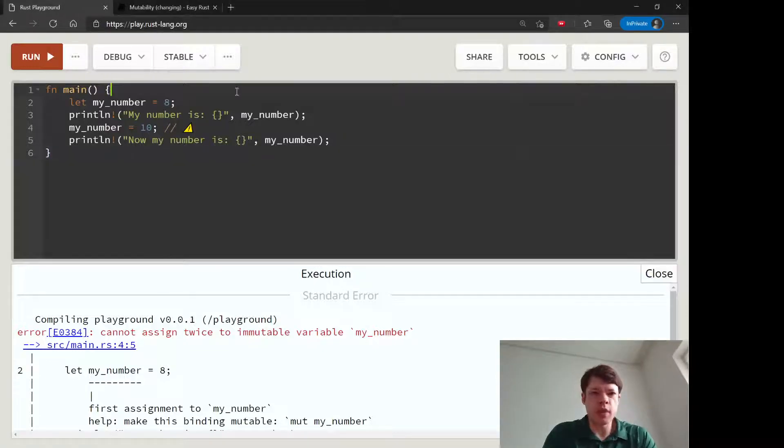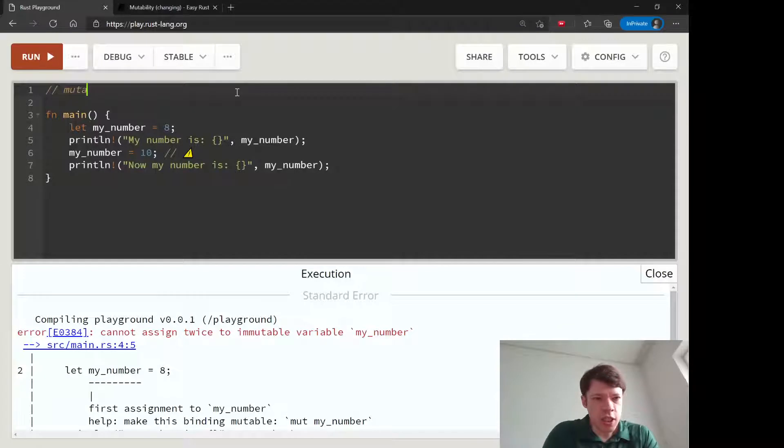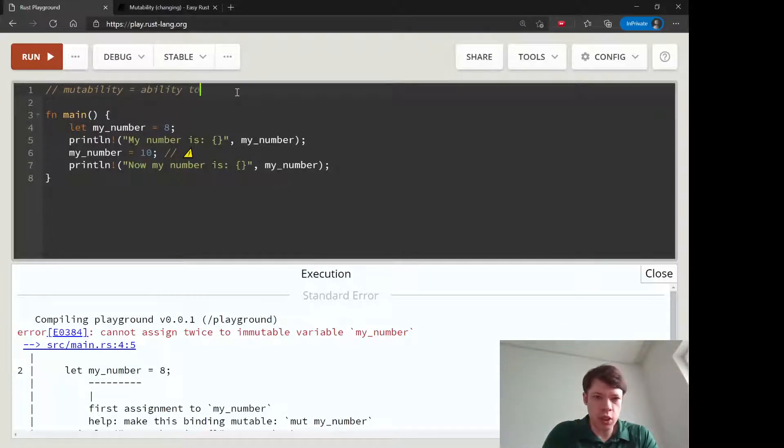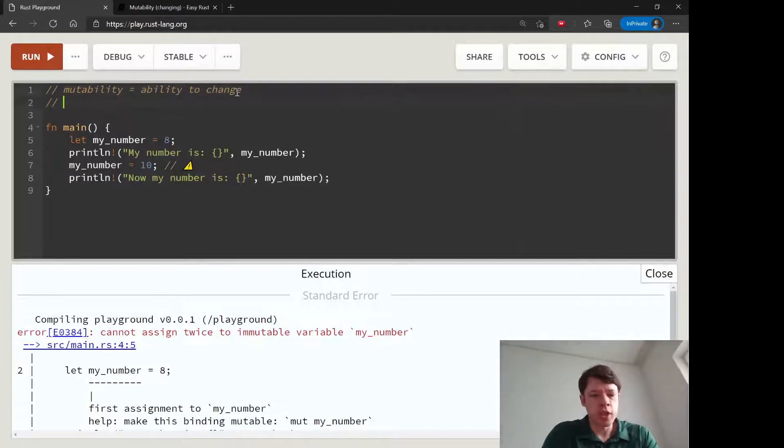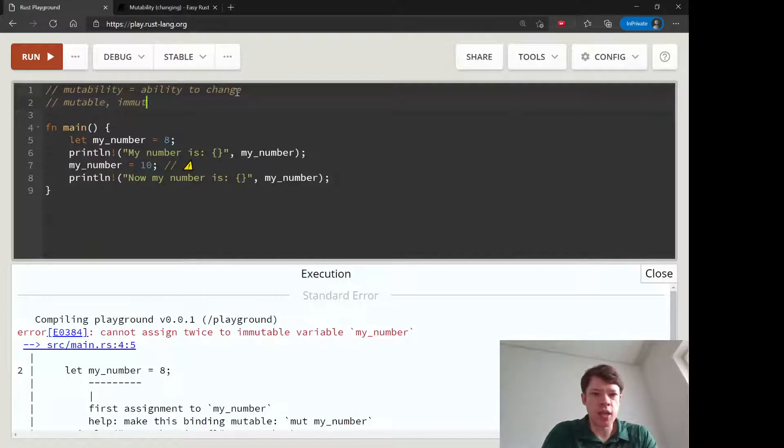Let's take a look at something in Rust called mutability. Mutability means ability to change, so when you can change a variable it's called mutable, and if you can't then it's called immutable.